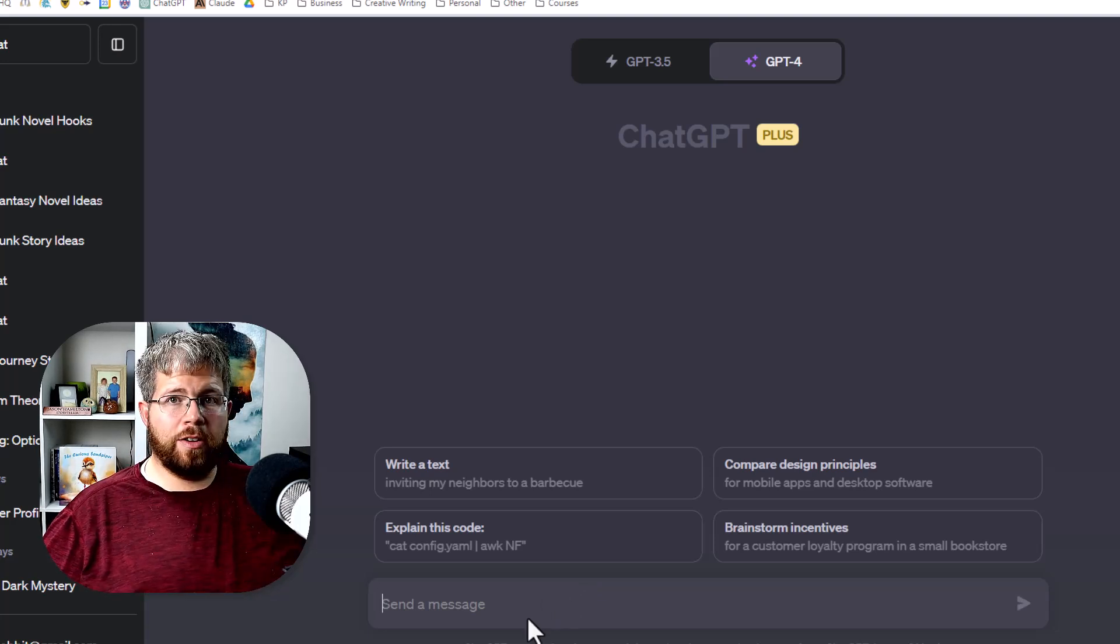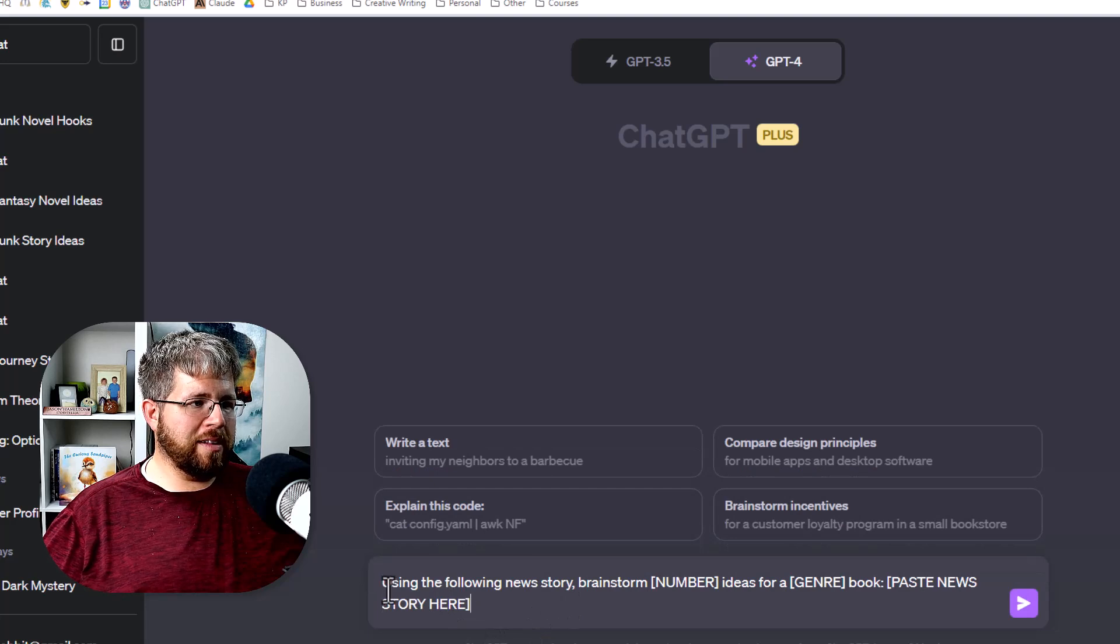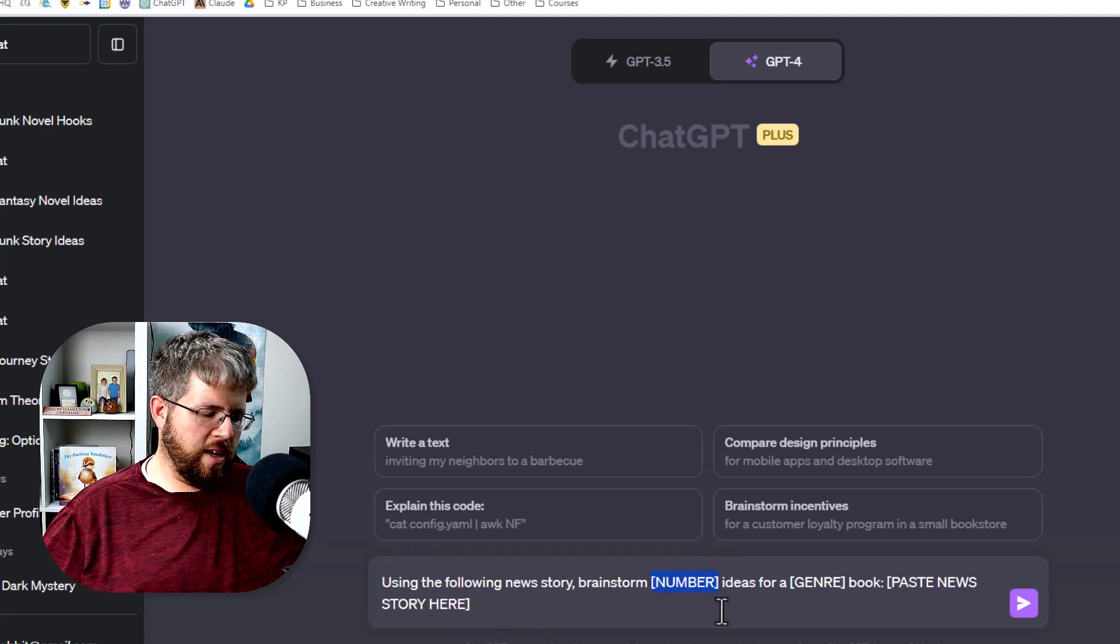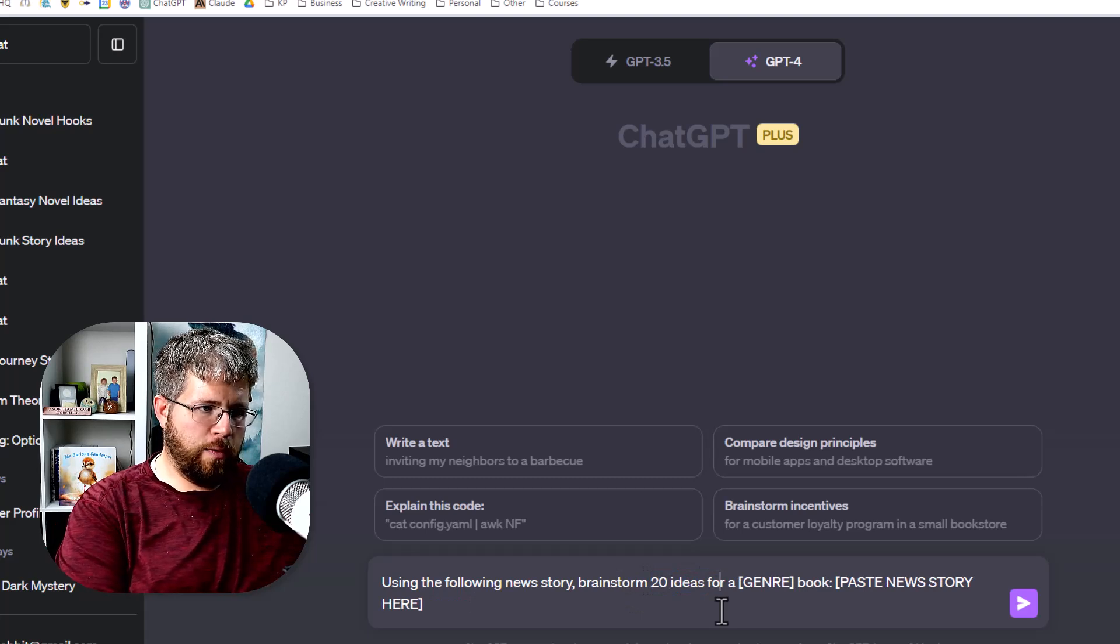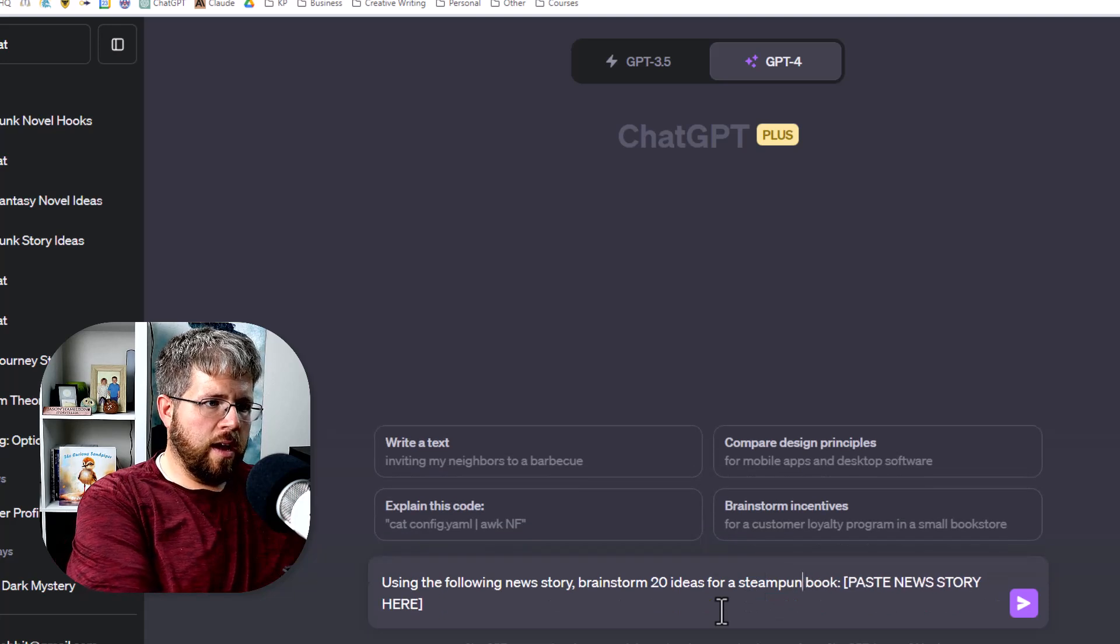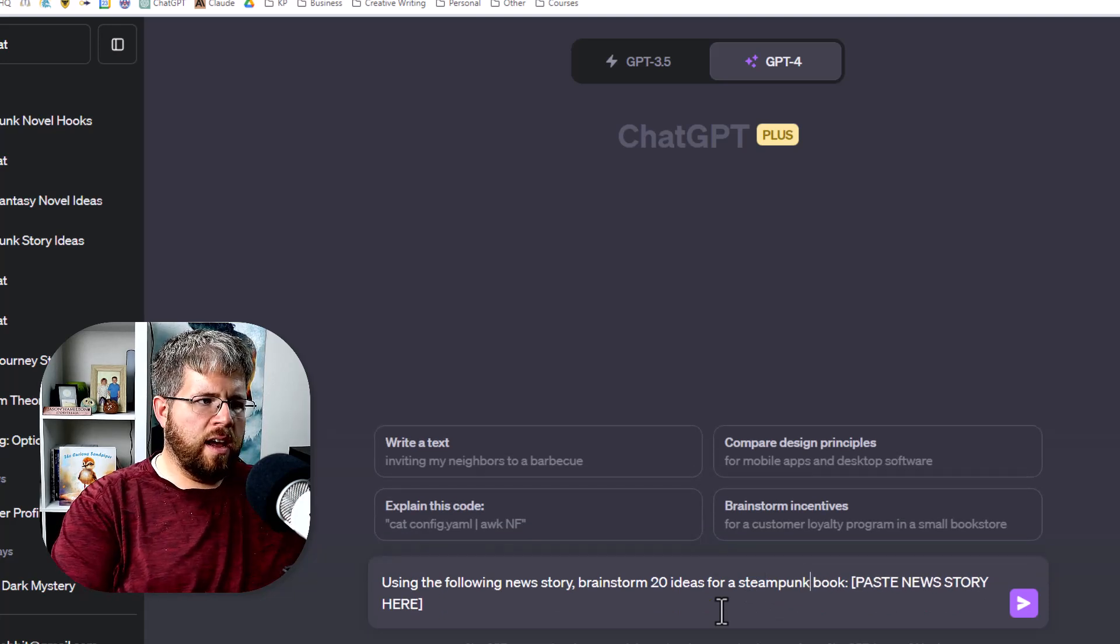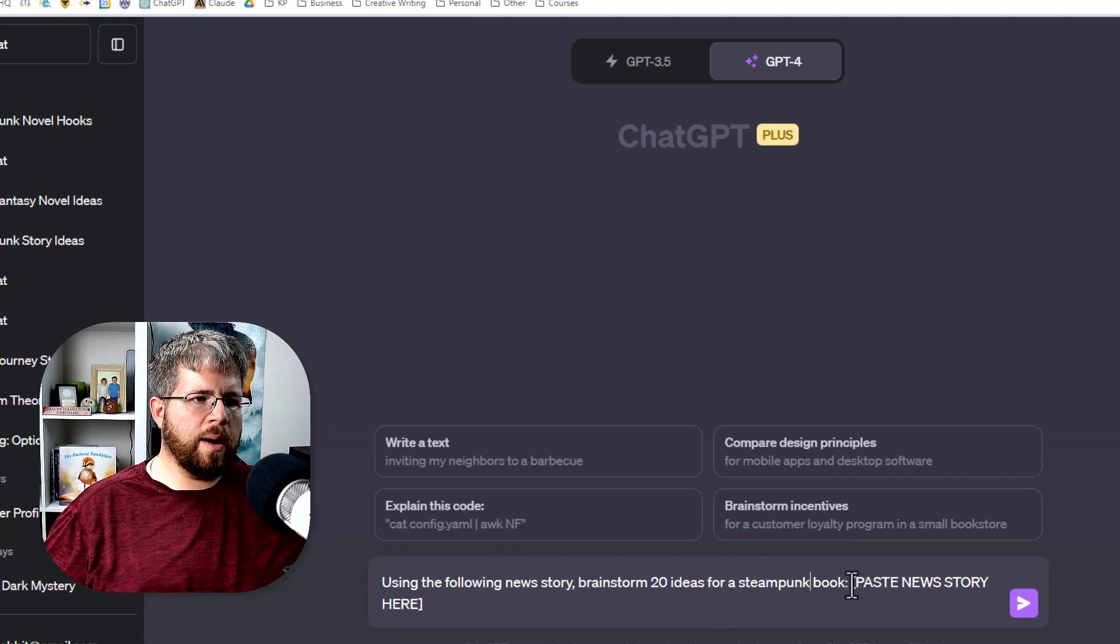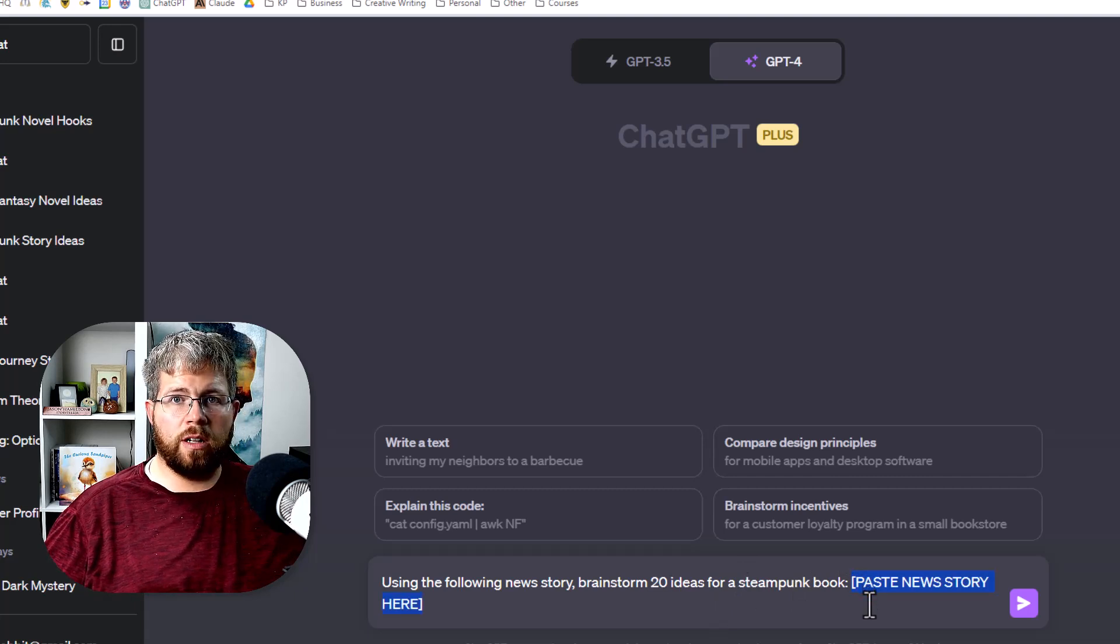So the way you could do this is a prompt like this. Using the following news story, brainstorm, and then we could say, just give it a number, like 20 ideas for a, in this case, I'm going to continue with our steampunk trend. Now there are a couple of different ways you can include your news story here. If you are using Claude, you could just paste the whole thing in. You could do that with ChatGPT as well.